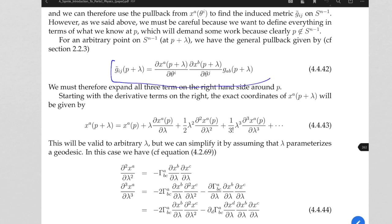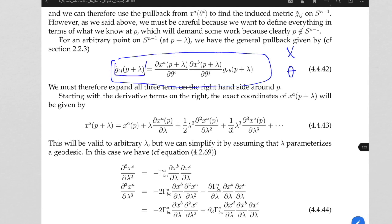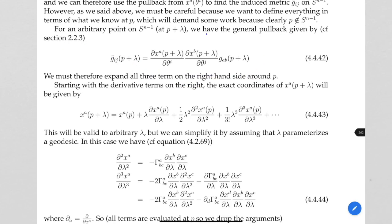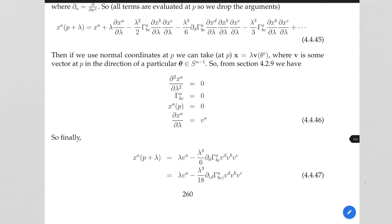Then we talked about the pullback and the pushforward — this expression here — where x is the coordinates on the manifold and theta were the coordinates on the submanifold. This gives us an expression for the metric on the submanifold in terms of manifold coordinates, getting the metric on the submanifold S^(n-1). Then we converted to Riemann normal coordinates, which was effectively taking our coordinates on the manifold M, which was x^A, and replacing it with λV^A.